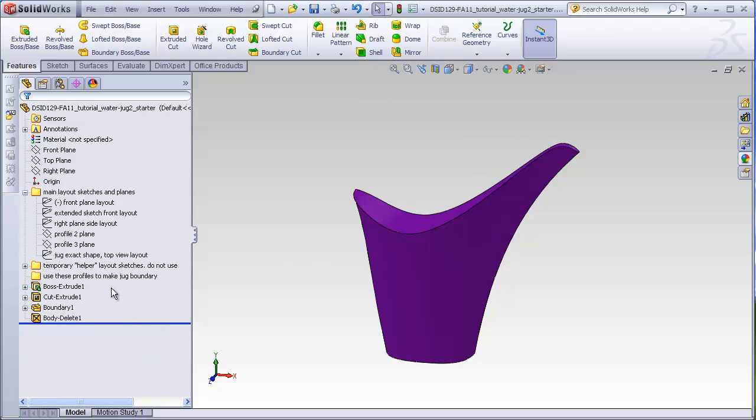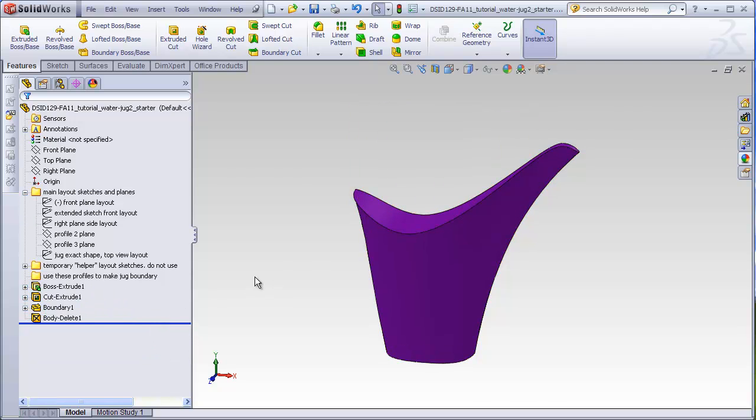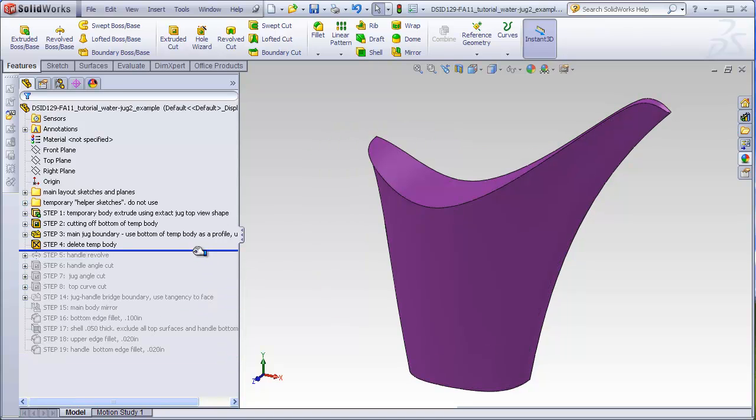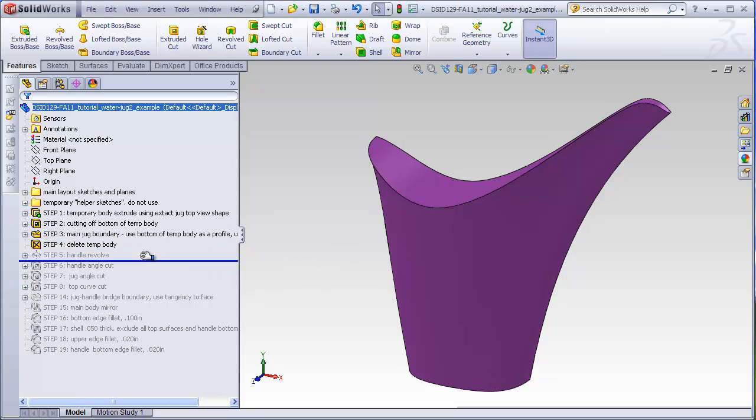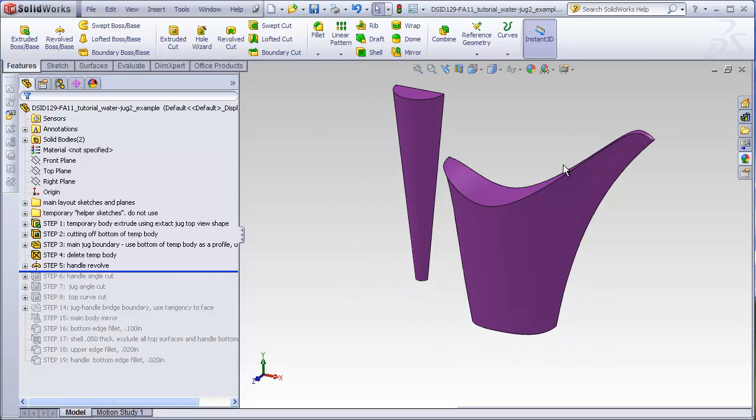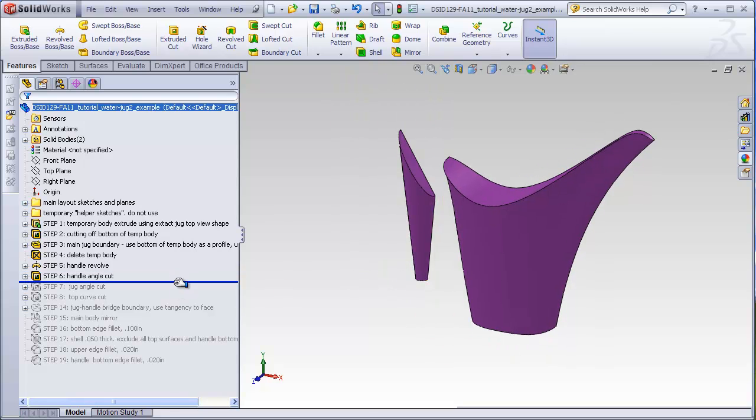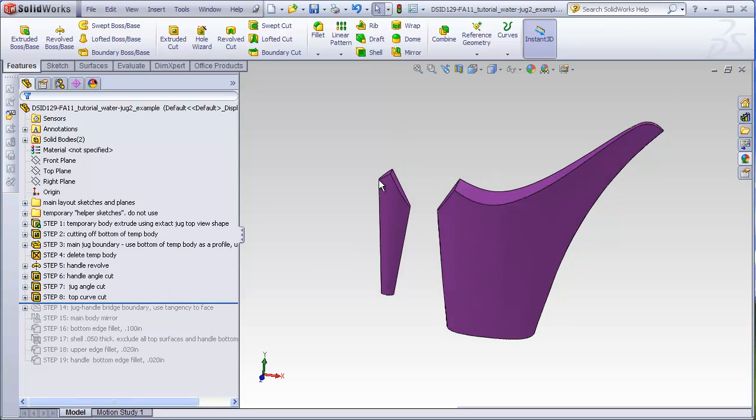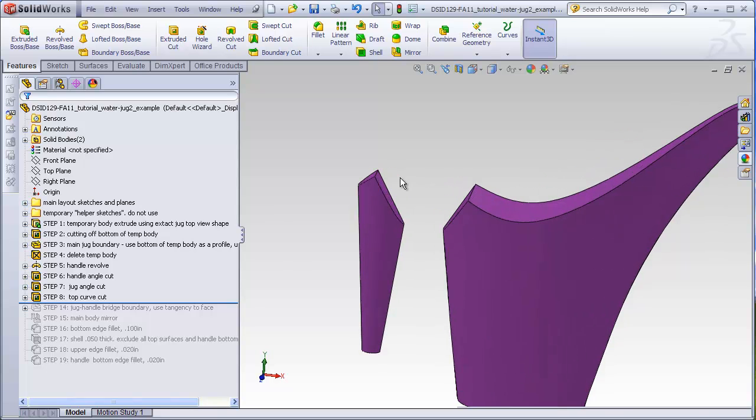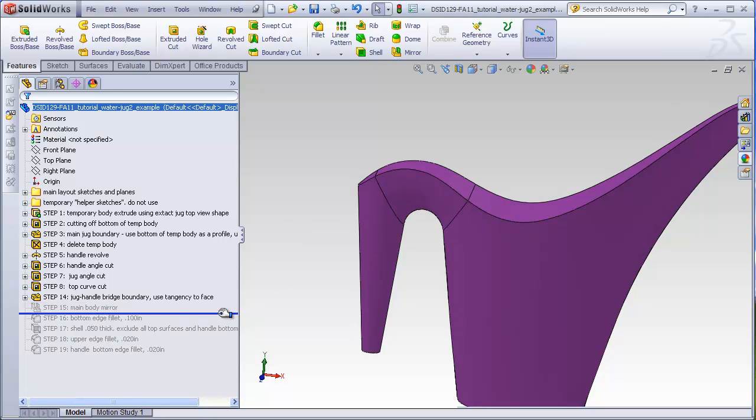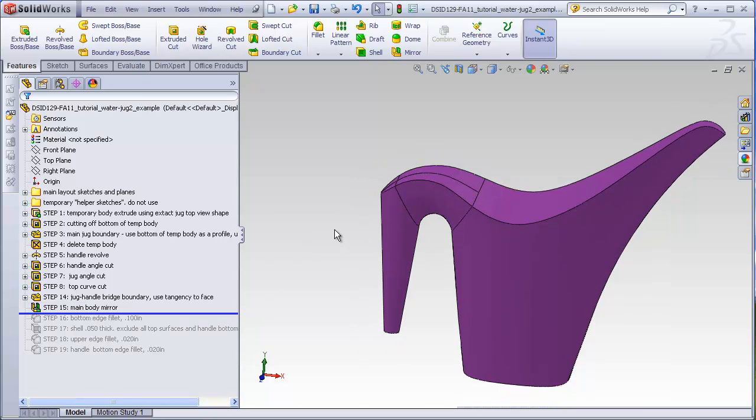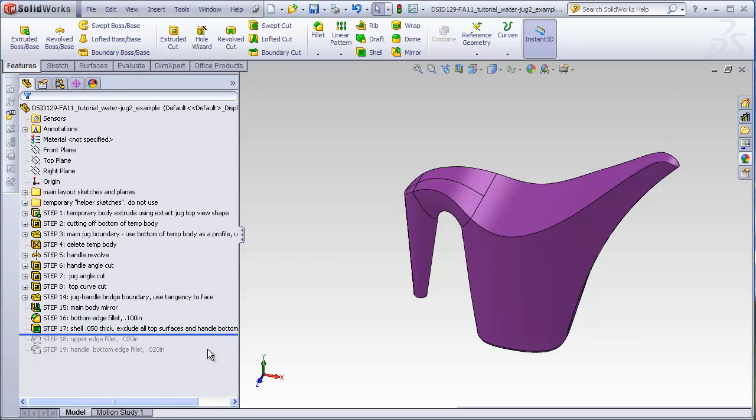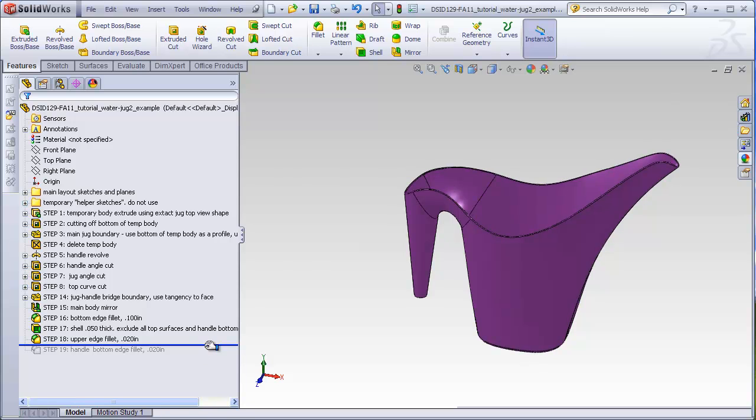This takes care of steps one, two, three, and four in the jug tutorial. The rest of the steps in this tutorial are the same as jug one and I will not repeat them for this video. So this gets us back to step four. Step five is adding the handle, cutting the handle and the jug away. In this case, also cutting away this top edge of the handle for the matching curve, the bridging boundary, the mirror, bottom fillets, shell, and completing fillets.